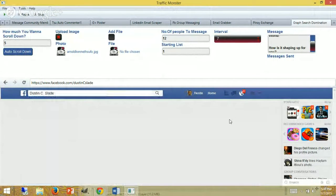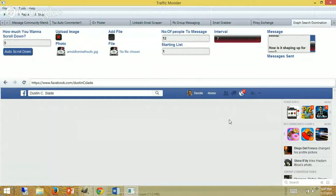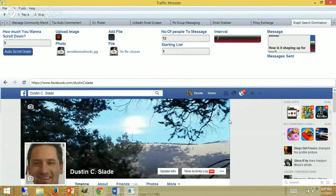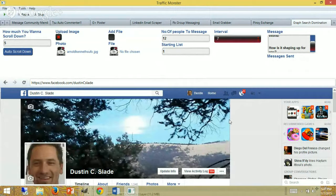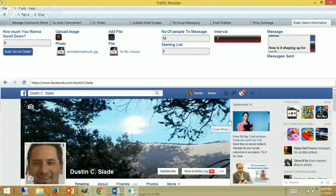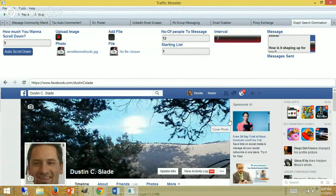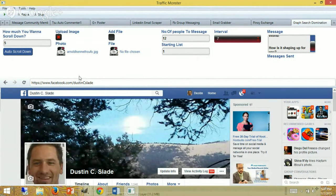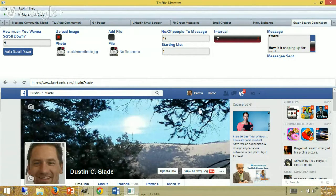Hey guys, Dustin Slade here in Denver. I want to show you how to use this Traffic Monster software that is really cool. I'm going to show you how to log in. You need to make sure that you're logged into the software. You open the software and log into your Facebook account here.